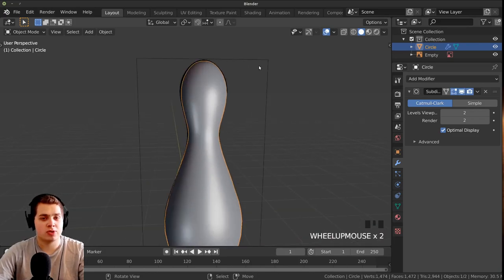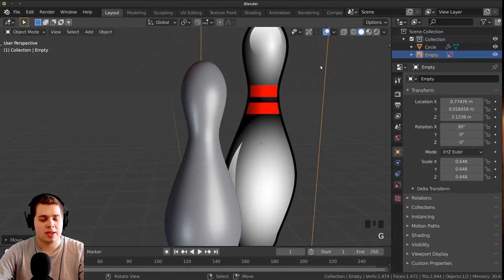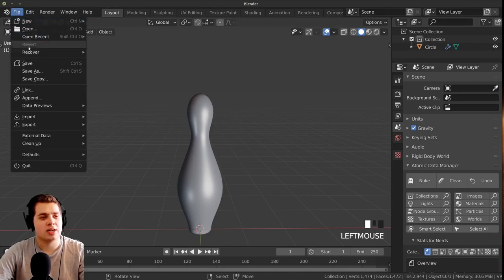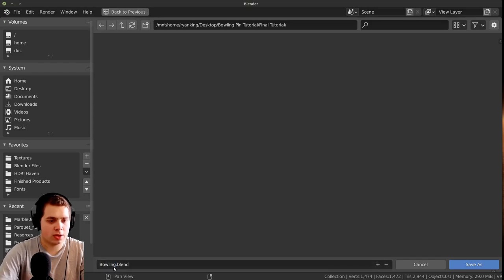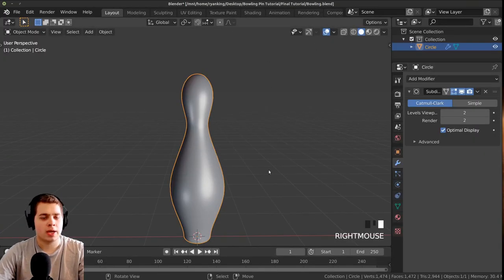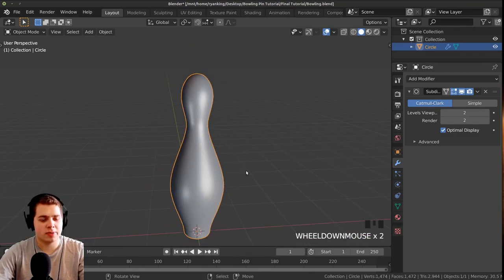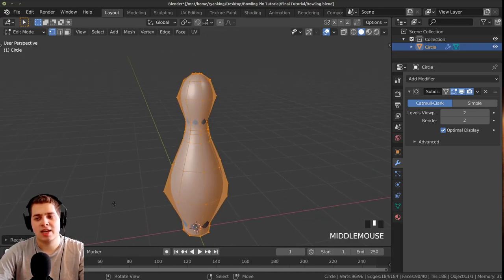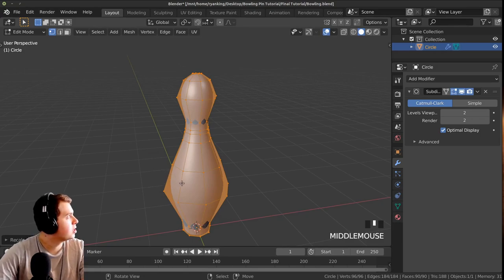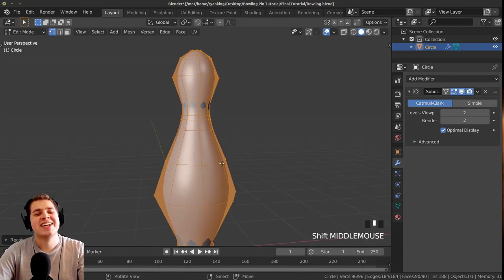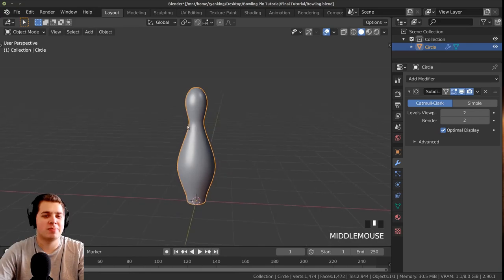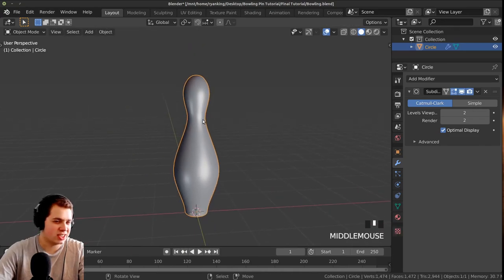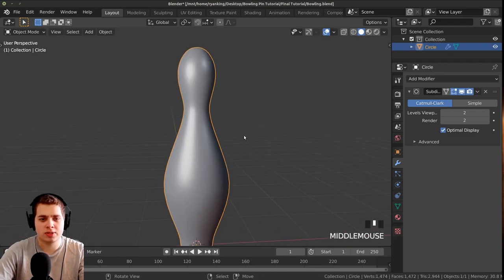We don't need the reference photo anymore — click on it, press X and delete. Now's a good time to save: File > Save As, I'll call it bowling.blend. The normals probably need to be recalculated, so tab into edit mode, select everything with A, then press Shift+N — that's the shortcut to recalculate normals. Tab back into object mode and you can see the shading looks correct now.